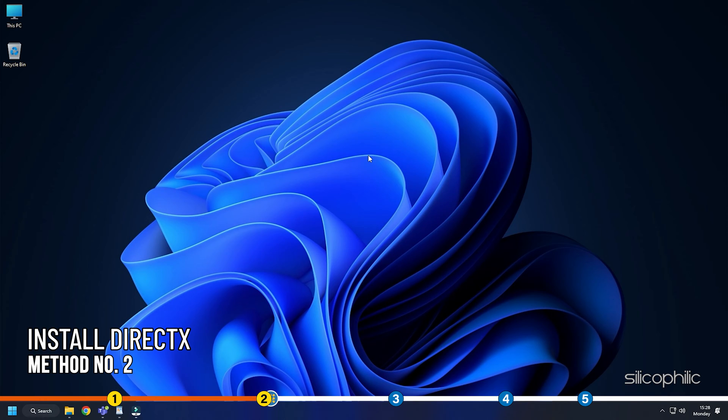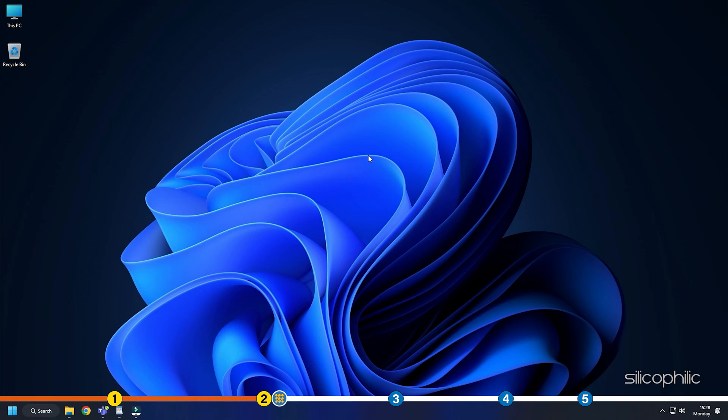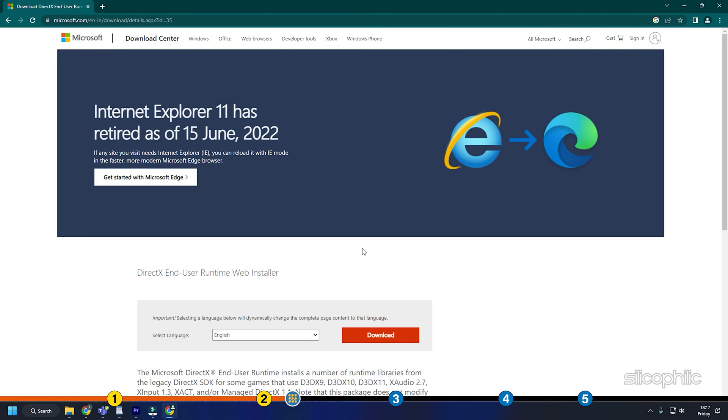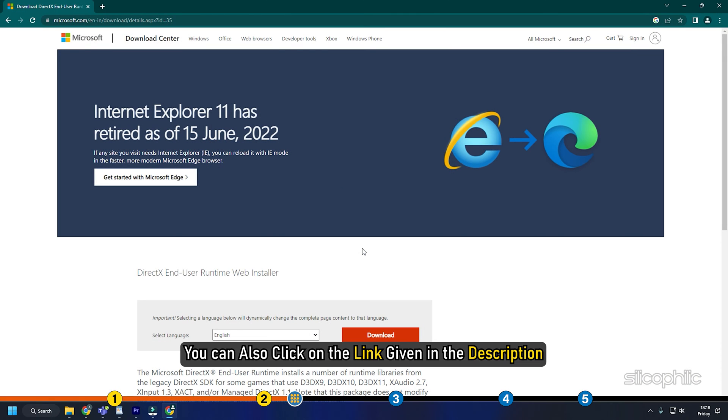Method 2. Another thing you can do is install DirectX. Type in DirectX on Google and click on the top option for Microsoft. You can also click on the link given in the description.